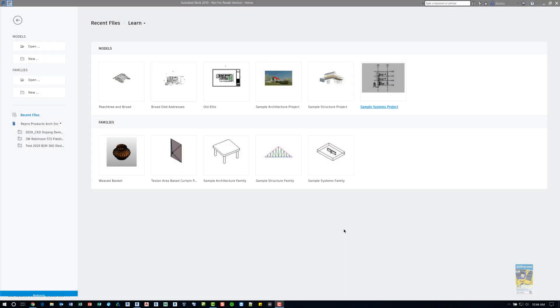Welcome, everyone. This is Zonta with RepoProducts. Today's video is on how to use the Curtain System by Face command in Revit.